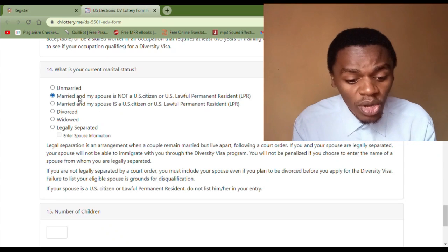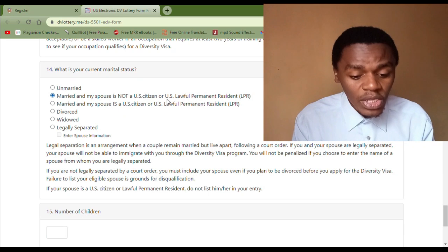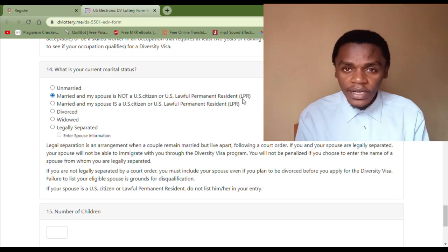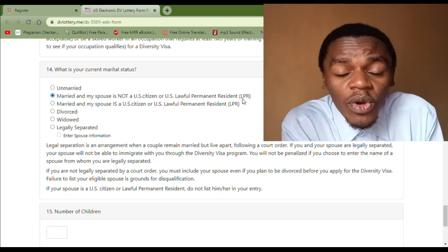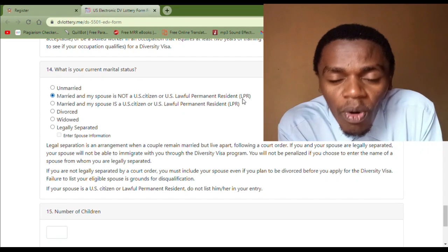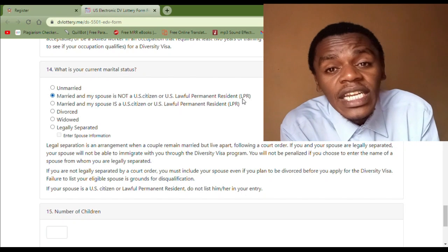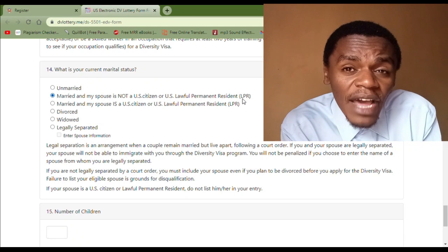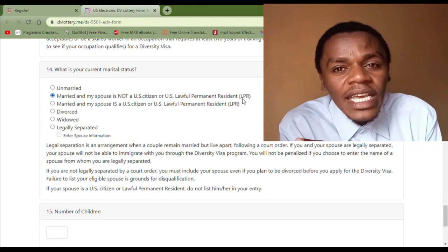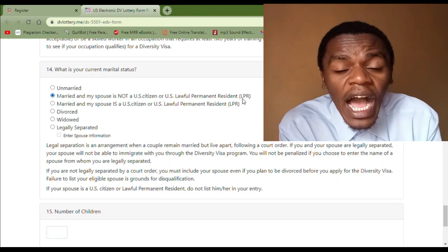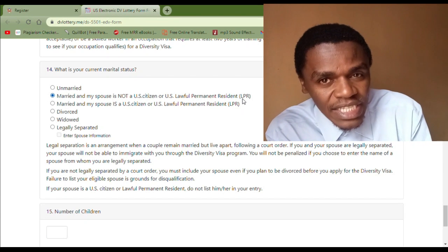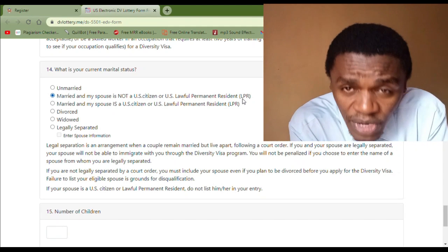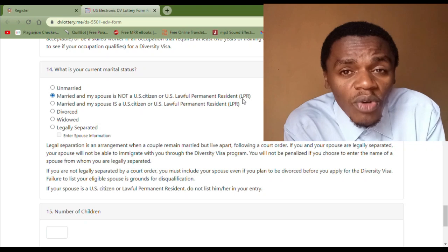This category is for all those people who are married and legally married — that means they have the marriage document — but their spouses are not U.S. citizens or they are not holding the green card visa; they are not lawful permanent residents.